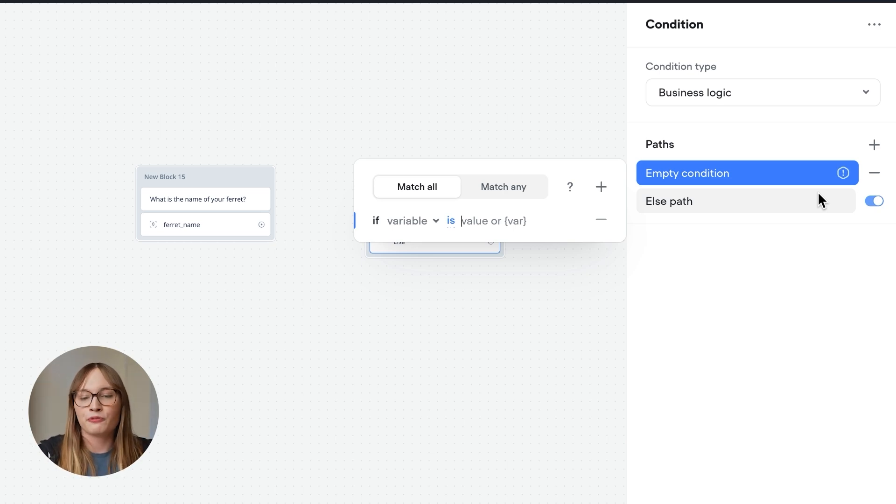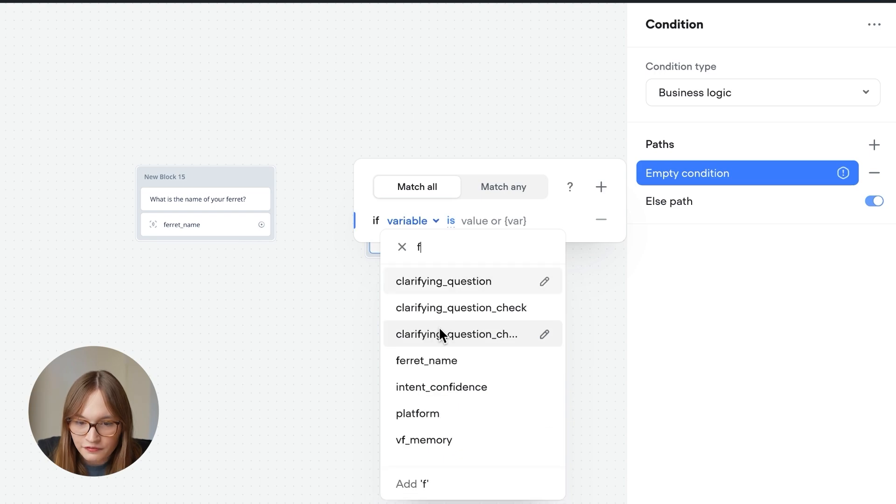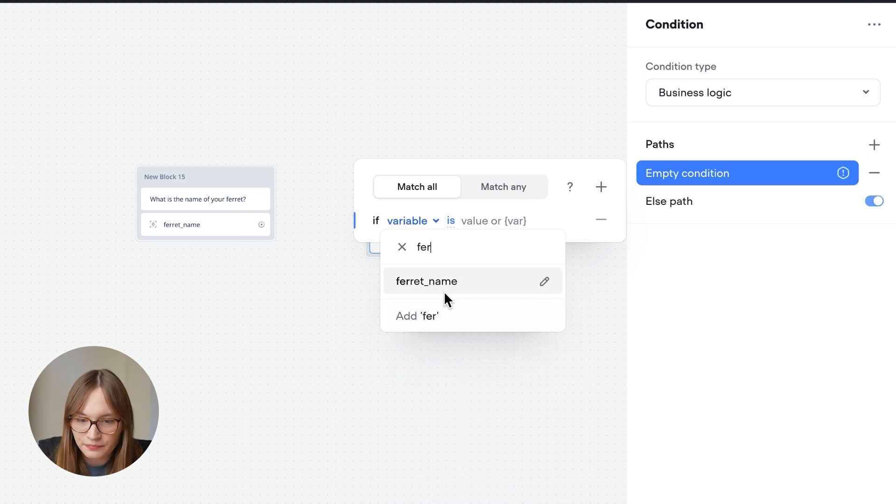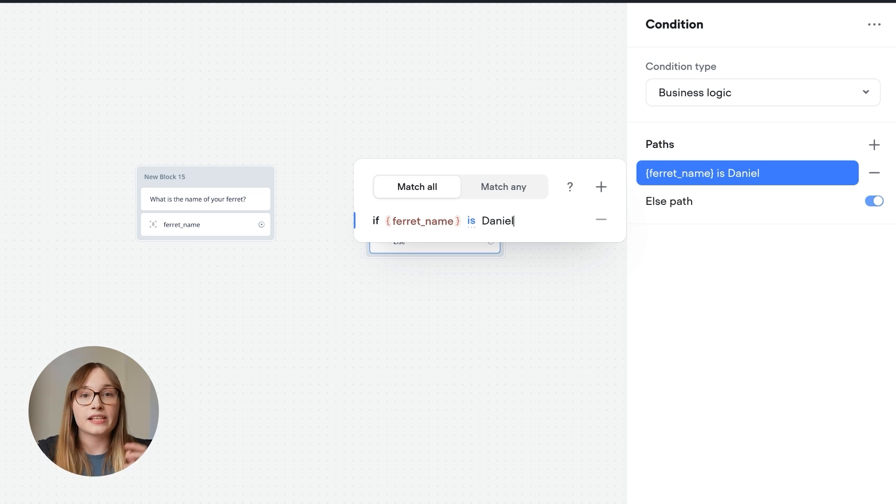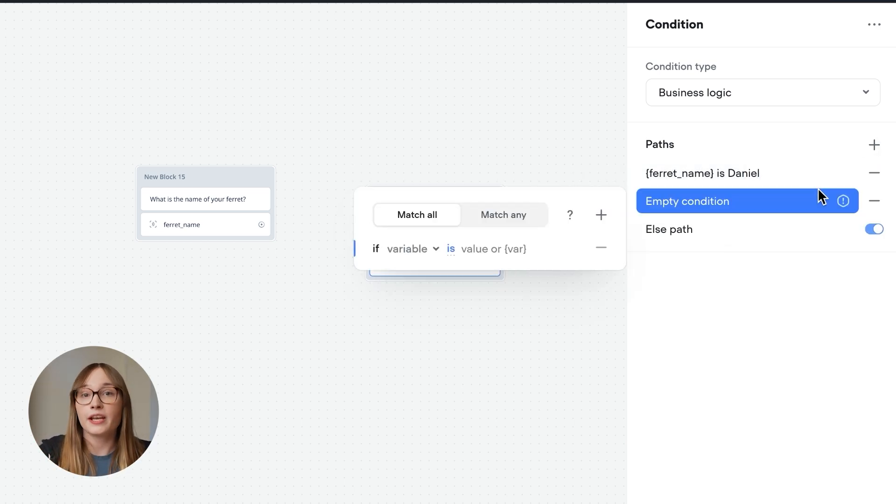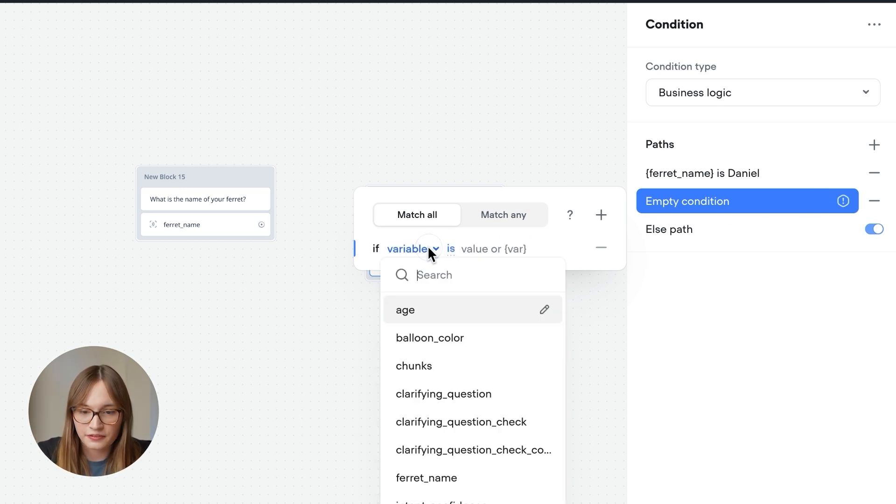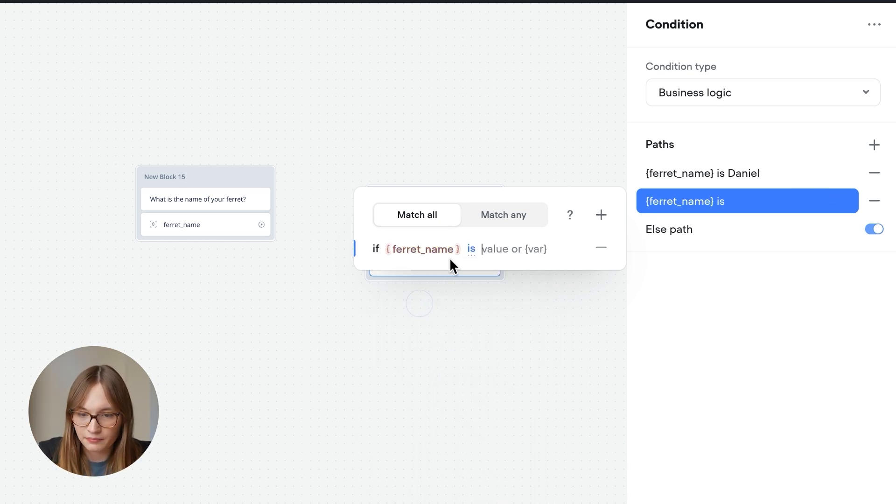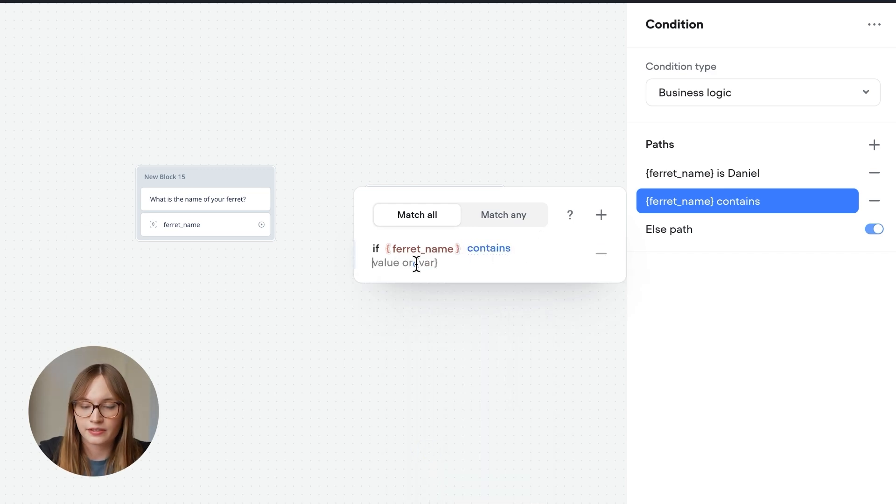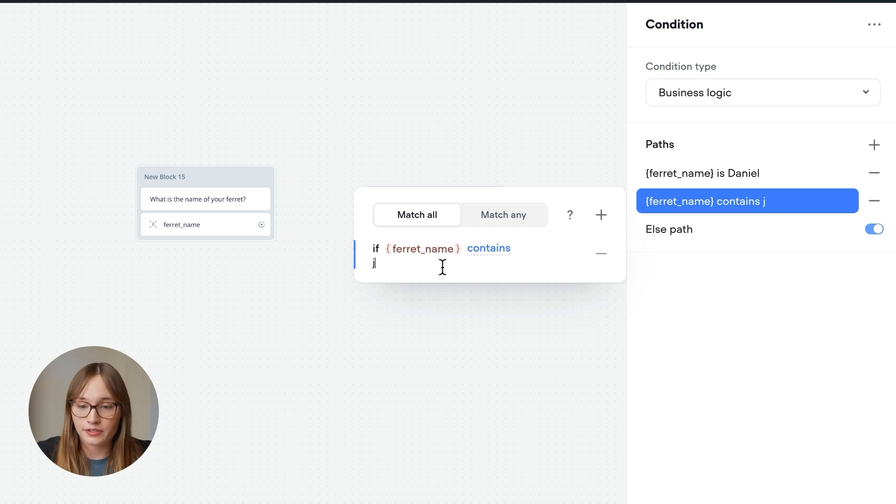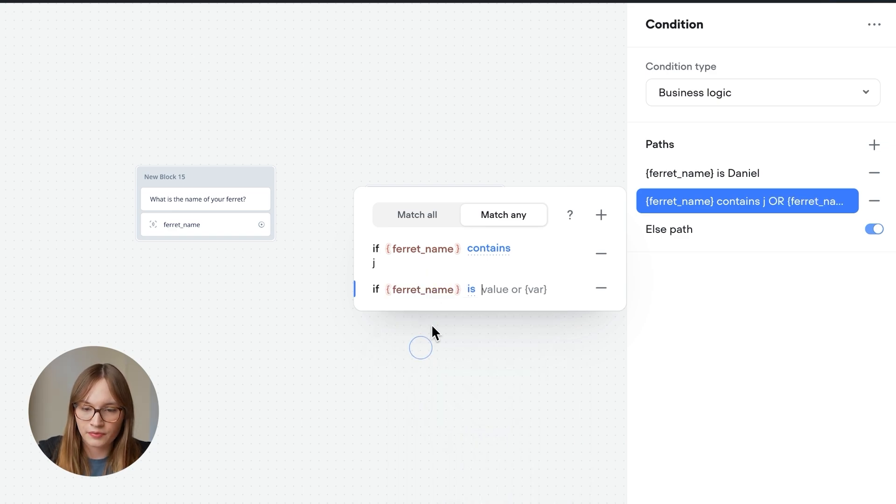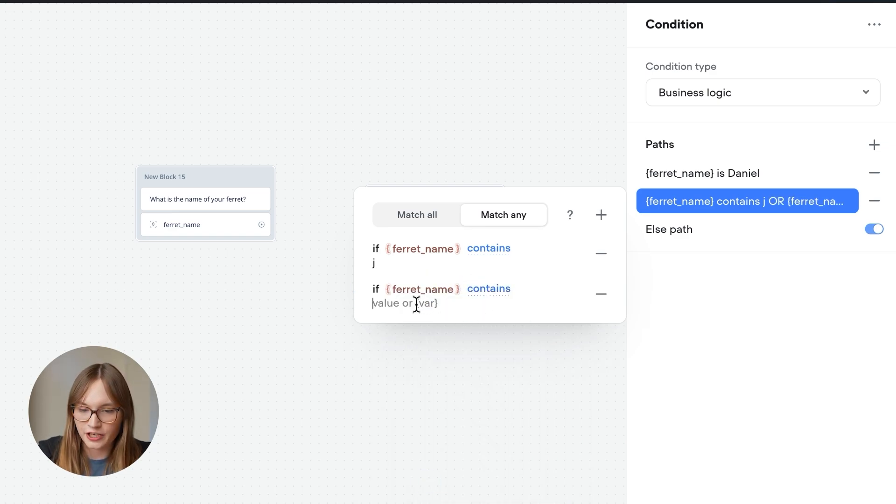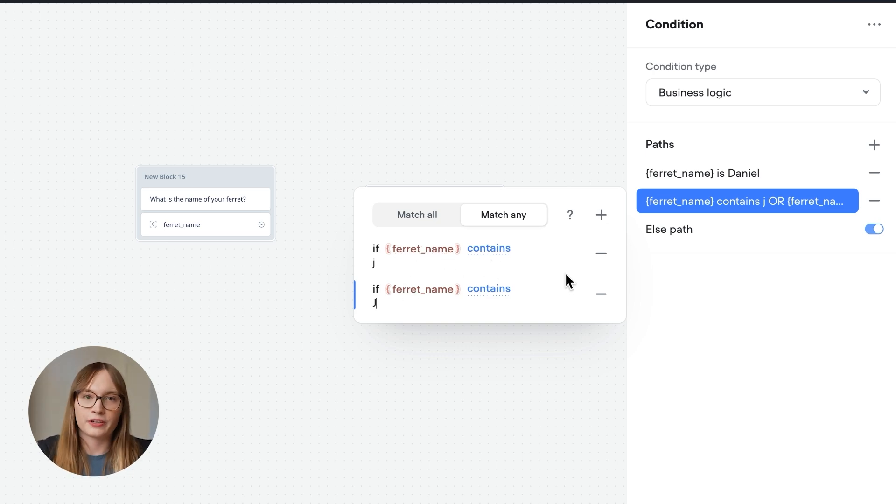So our first rule is that ferrets called Daniel cost an extra $100 to insure. Now, we previously captured the ferret's name into this ferret_name variable. So we can say if ferret name is Daniel. And then we'll add our other rule. And that is if ferrets have a J in their name, they get a $10 discount. So we'll say if ferret name, and this time rather than is, we'll say contains, and we'll say J. And just to be safe, let's handle both upper and lowercase Js. So we'll say match any, and we'll add, and we'll say if ferret name contains a capital J. That way, if any of these conditions are met, then this path will be triggered.